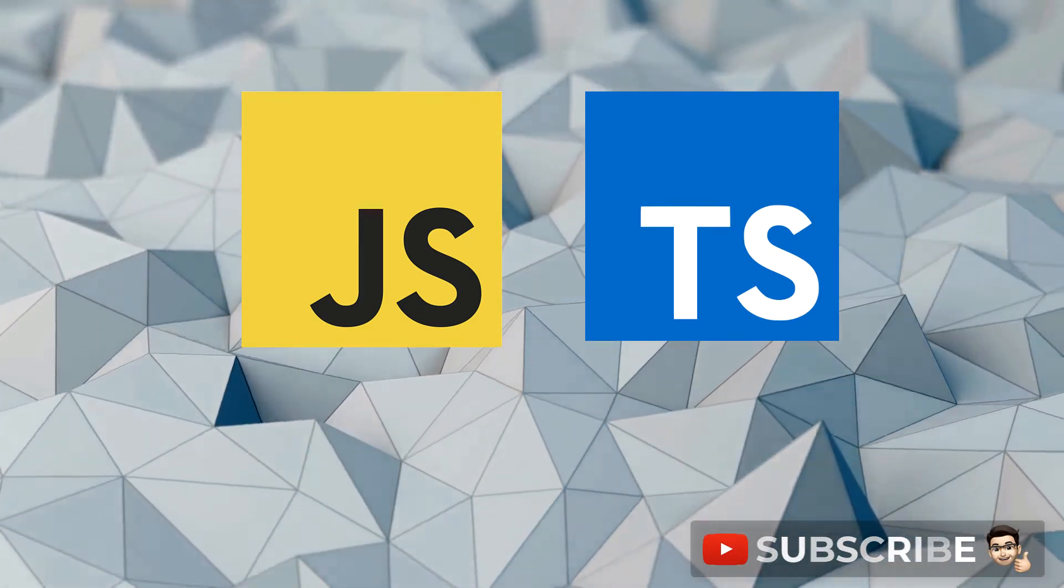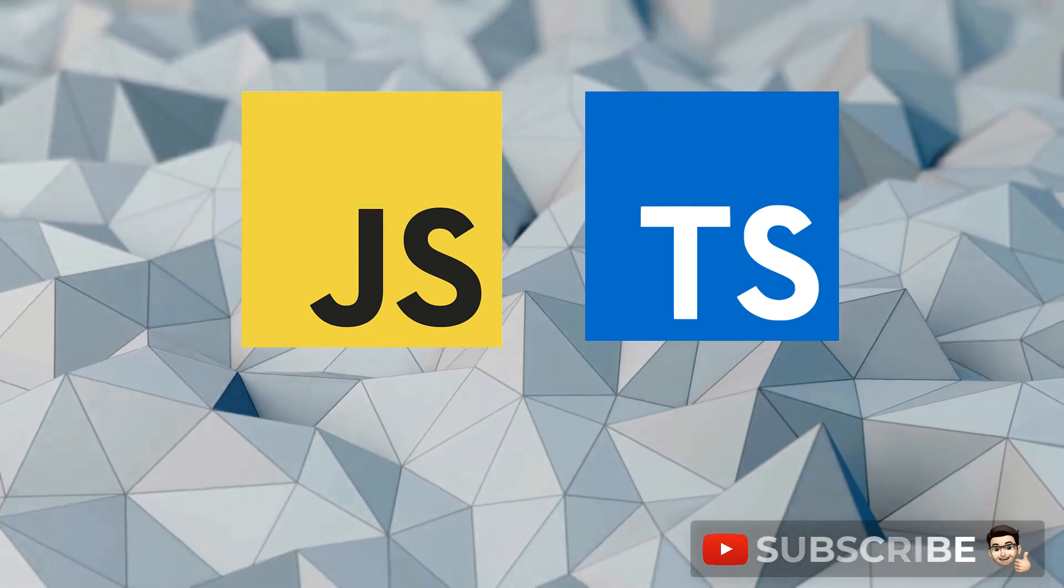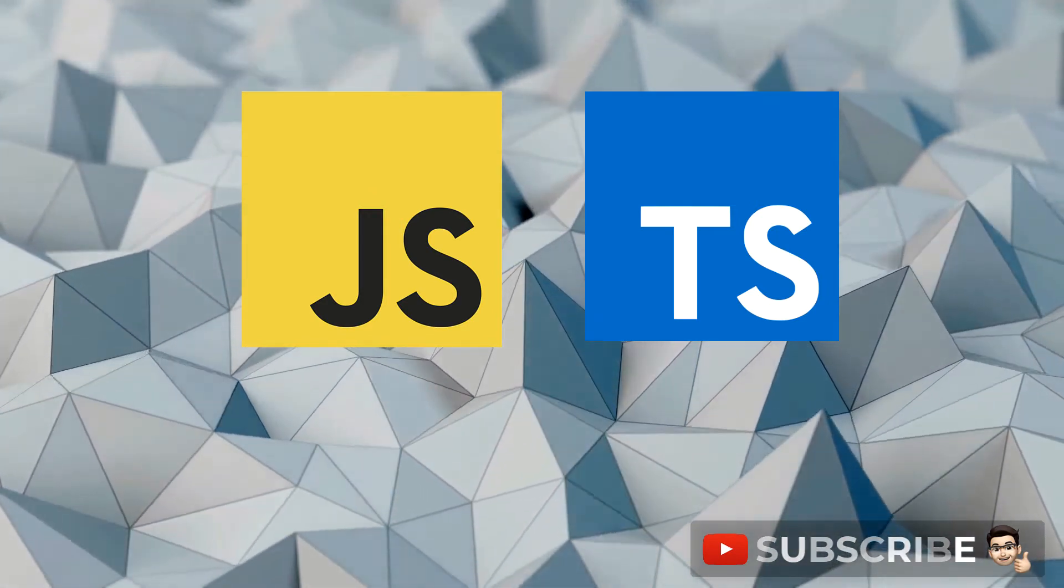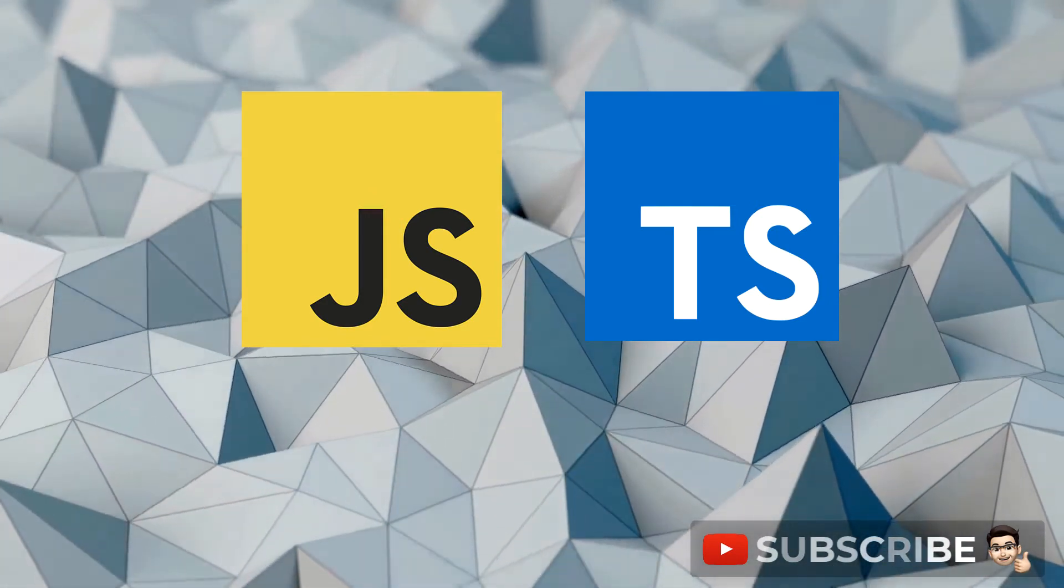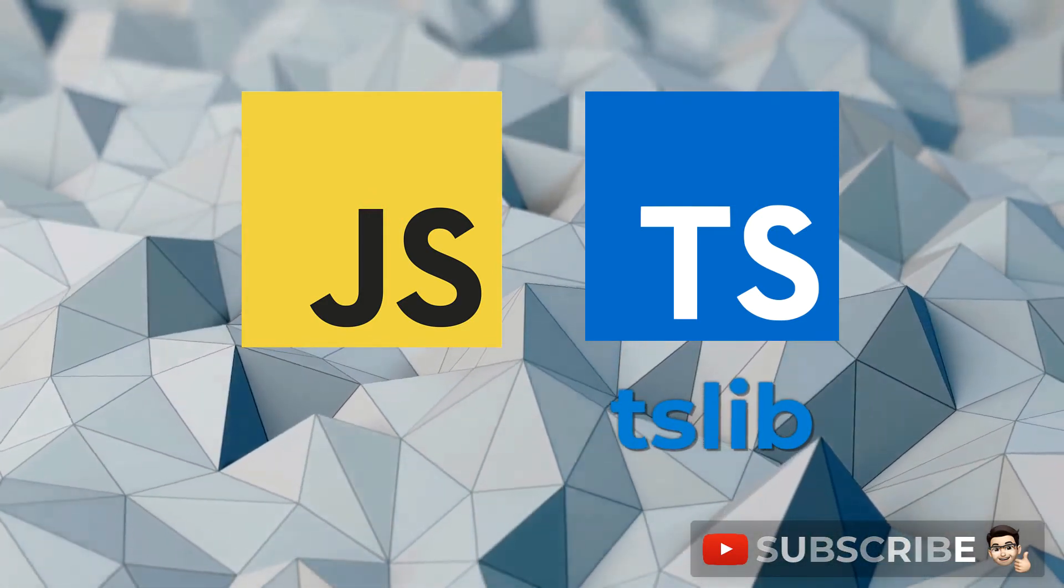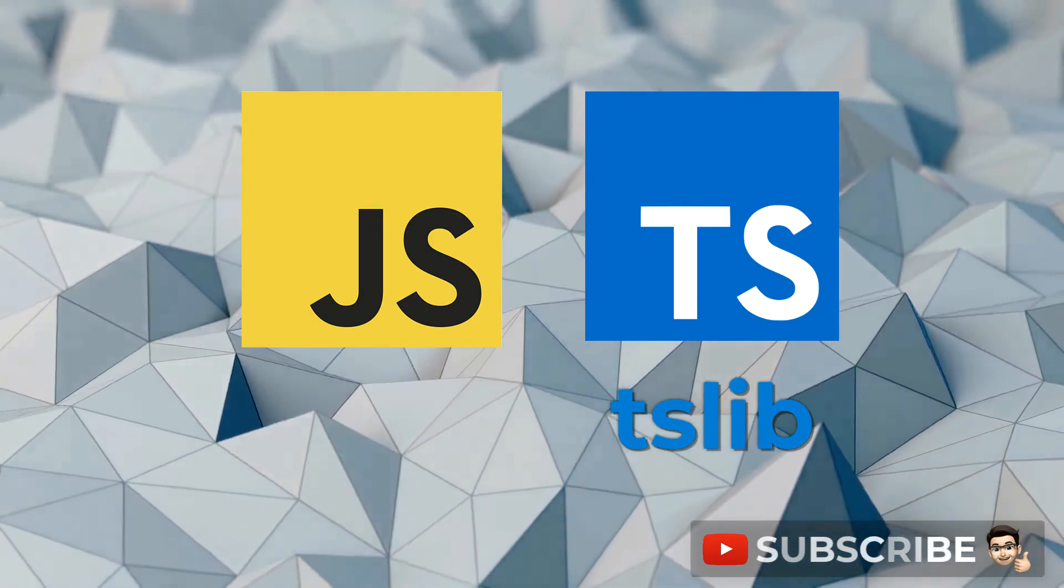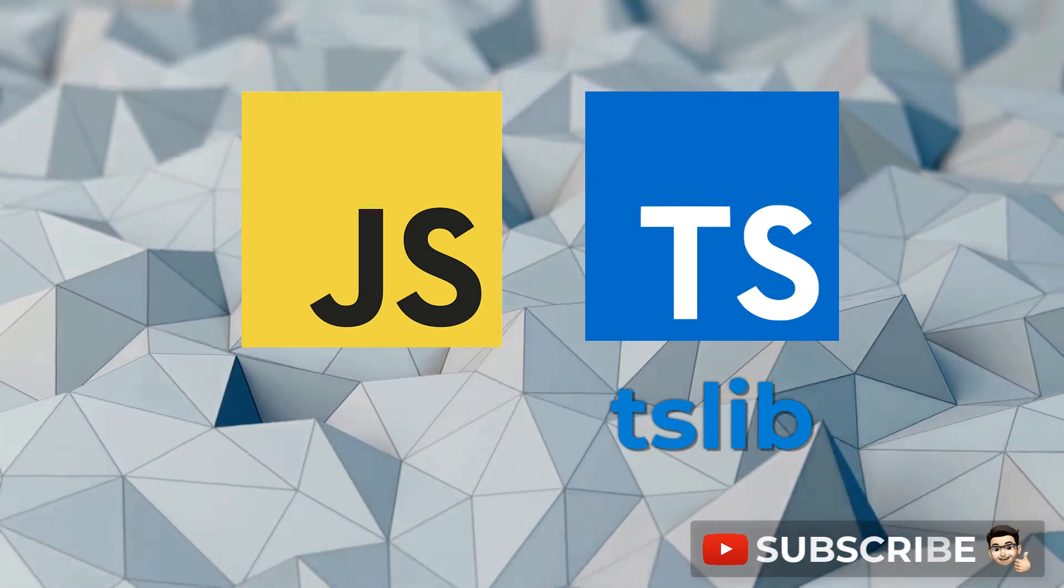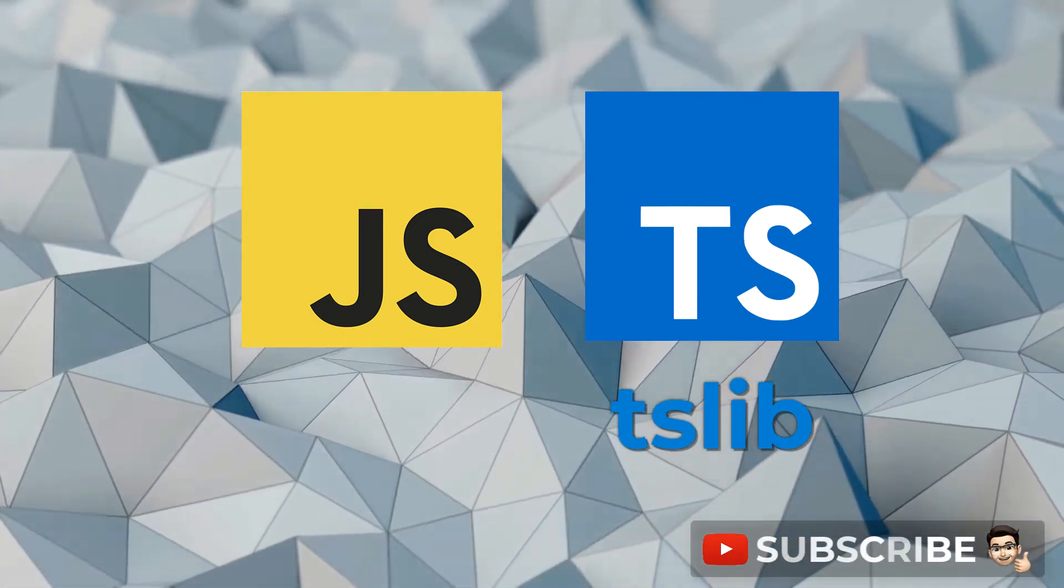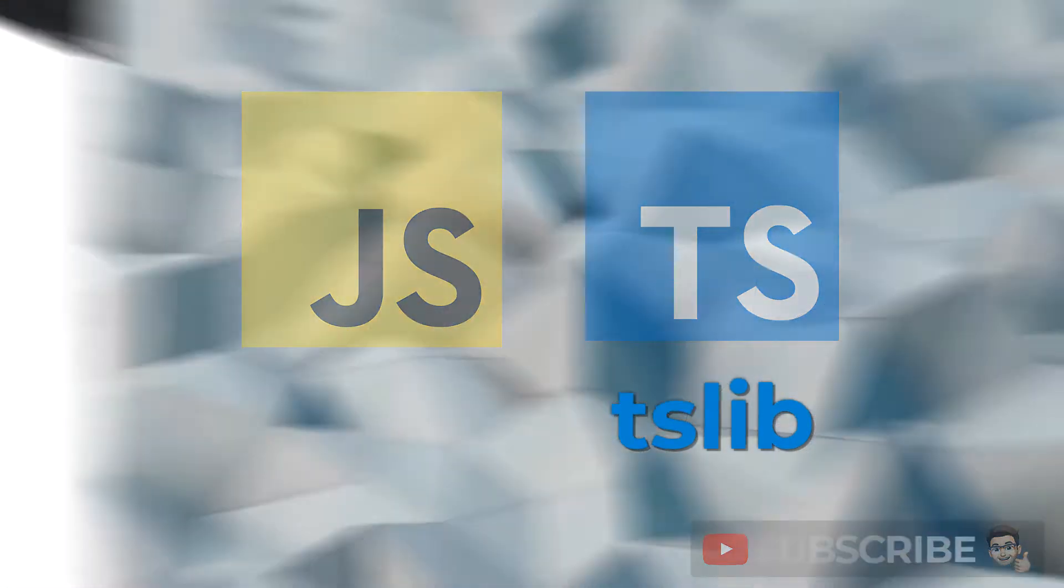In this lesson, we will look at how these utility functions can increase the size of your bundle and how you can use tslib to consolidate these features into a single module decreasing your overall bundle size. So let's go.